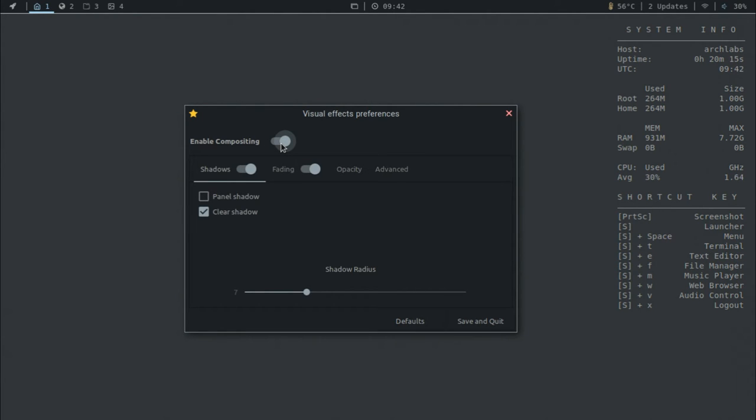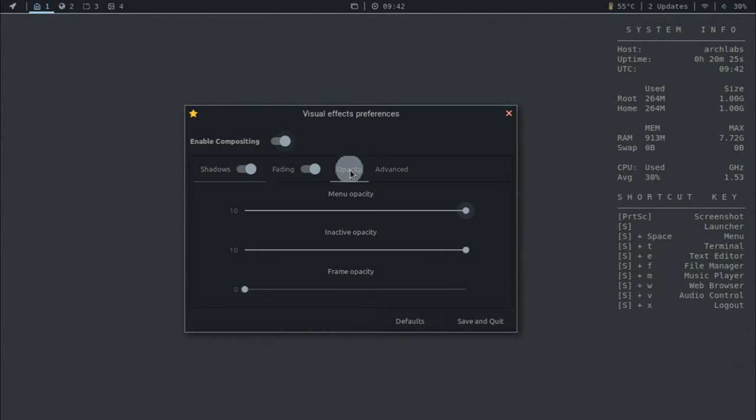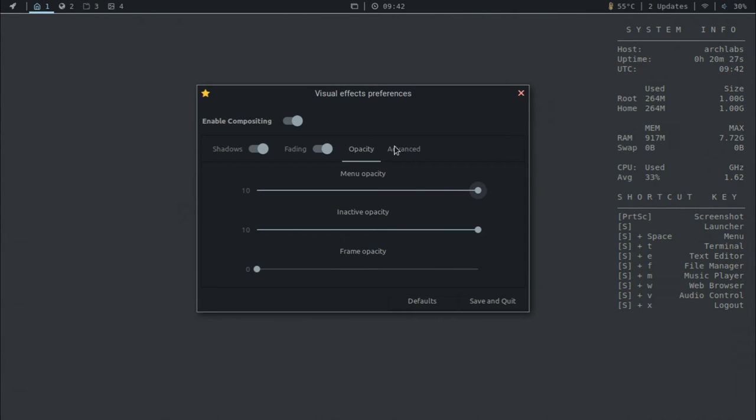And so right here we also have Compton, which if we go into the settings, you can have the compositing either disabled or enabled, which both have their own benefits. There are videos about that as well, but there are pretty much basic settings here as well for shadows or fading or opacity.